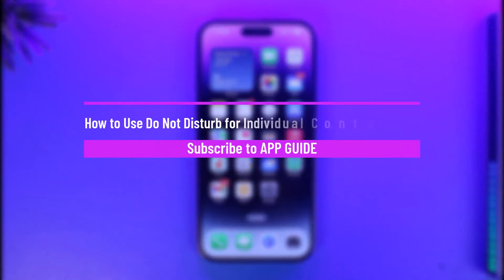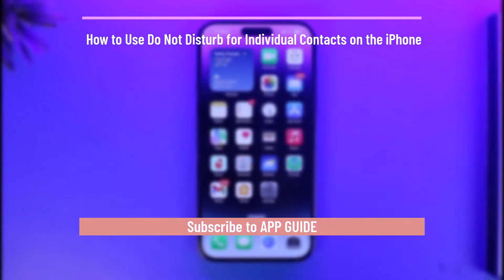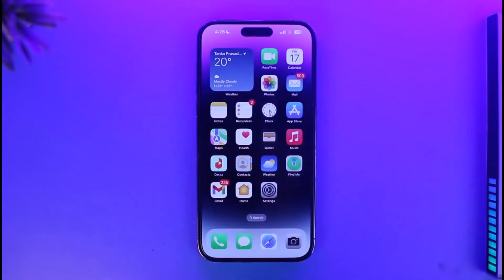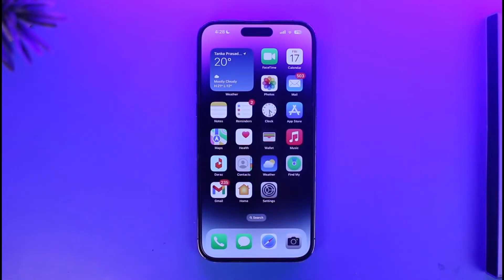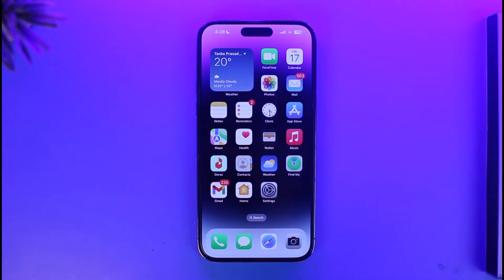How to use Do Not Disturb for individual contacts on the iPhone, updated for iOS 16. Hi everyone, welcome back to our channel App Guide. In today's video, I'm going to be guiding you on how you can actually turn on Do Not Disturb for individual contacts on iPhone, so make sure to watch the video till the end.